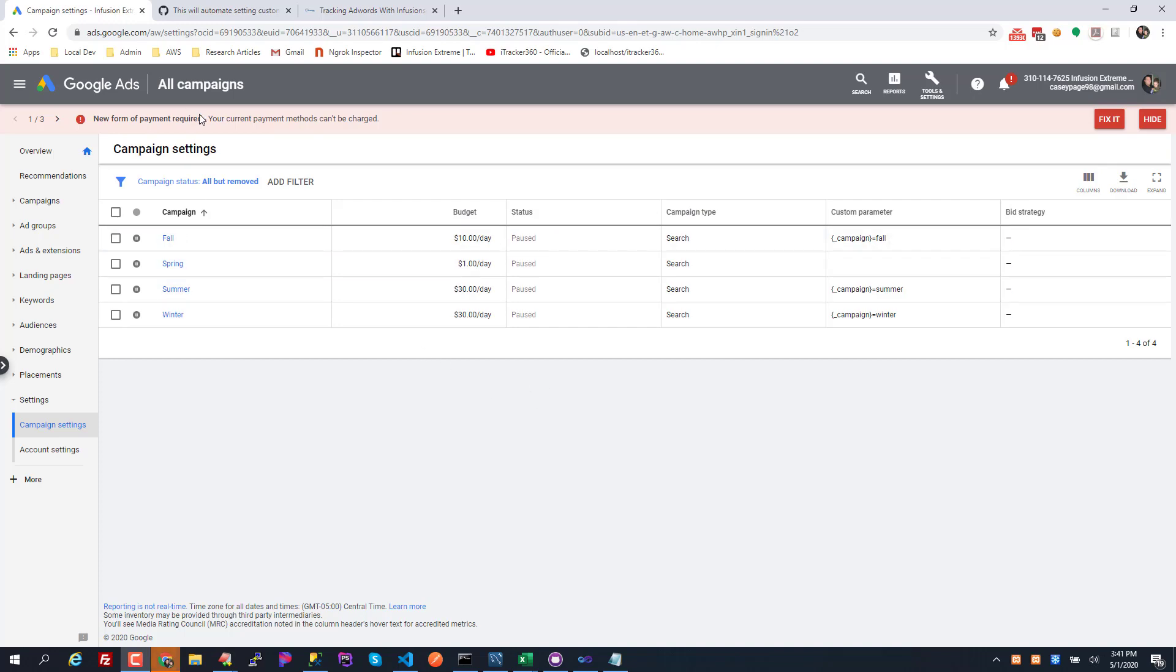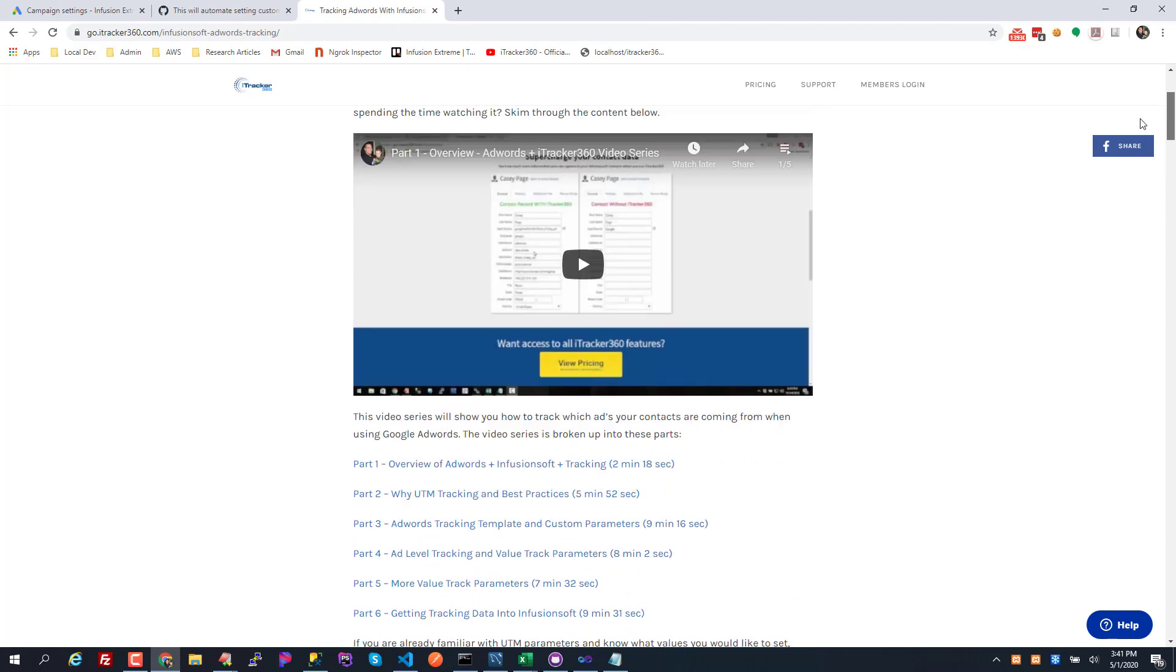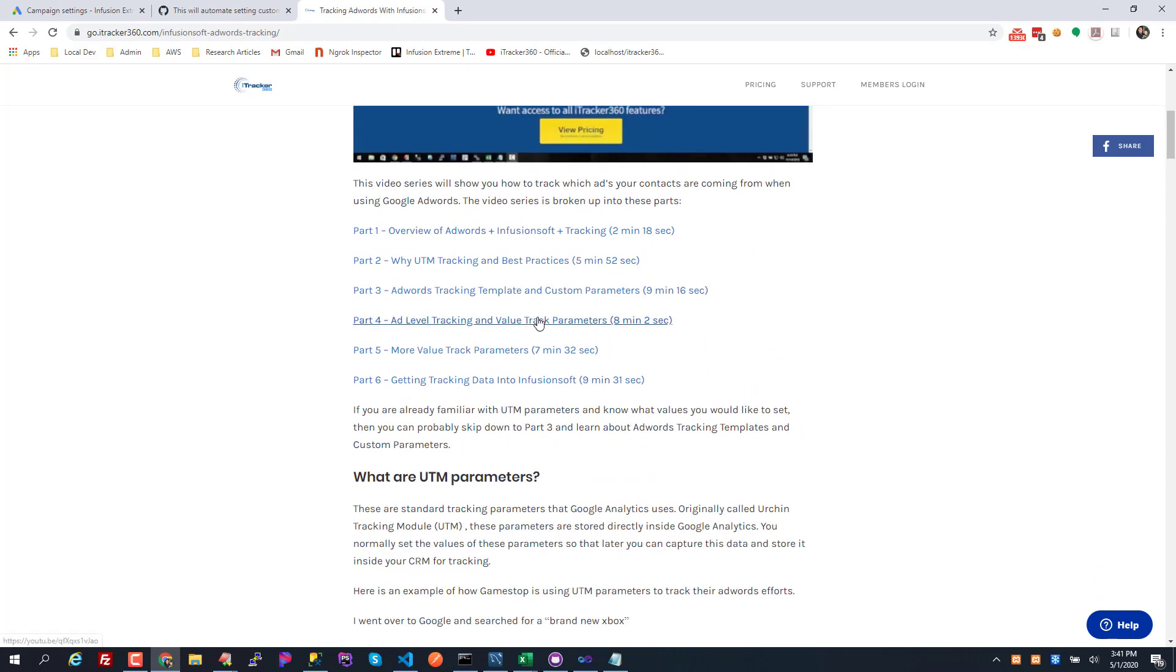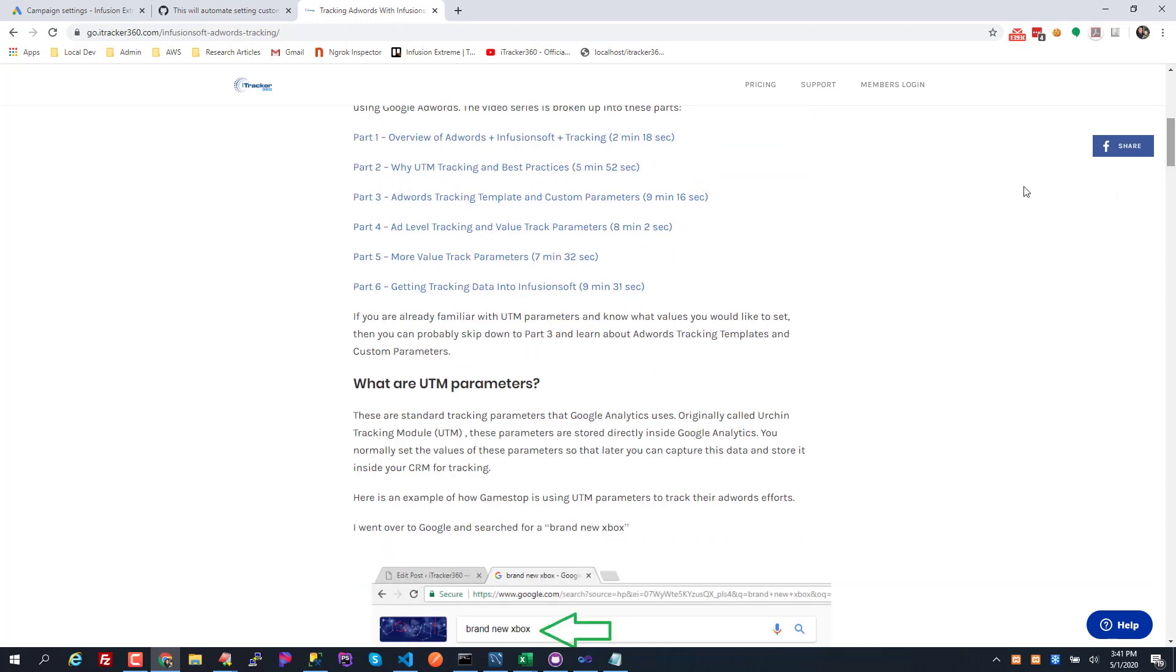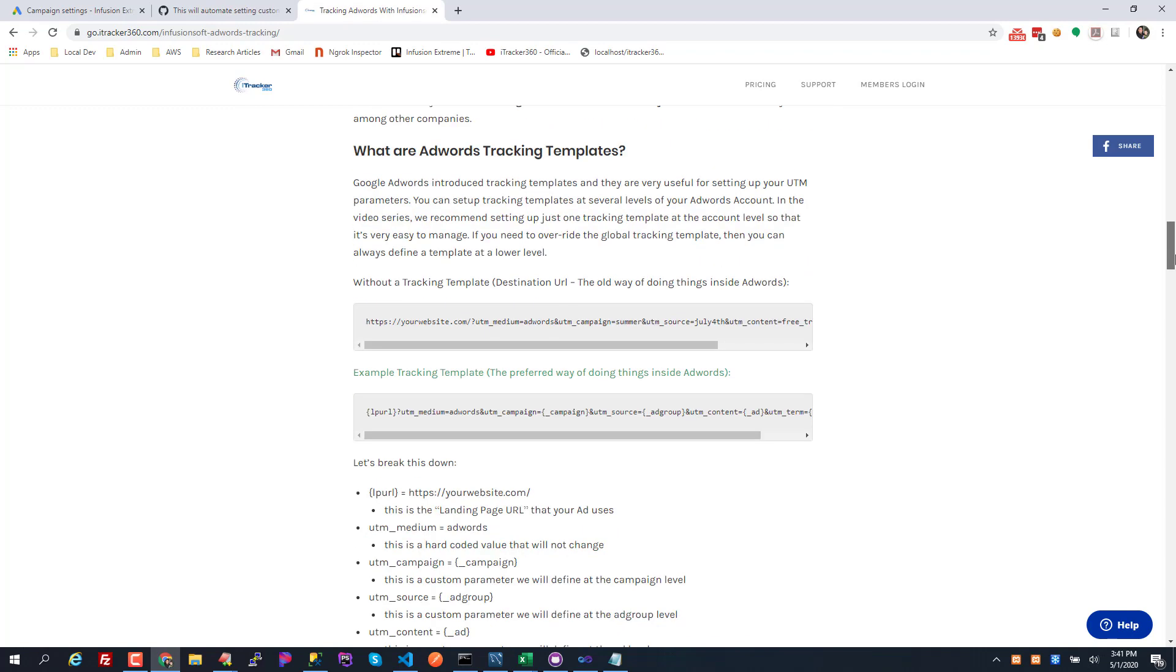Hey what's up guys, it's Casey with Eye Tracker 360. If you've watched my AdWords video series on how to create a tracking template and set custom parameters and use value track parameters, then you're probably caught up at this point. I made a little script to make things easier for you in terms of setting the campaign and ad group custom parameter in your AdWords account.